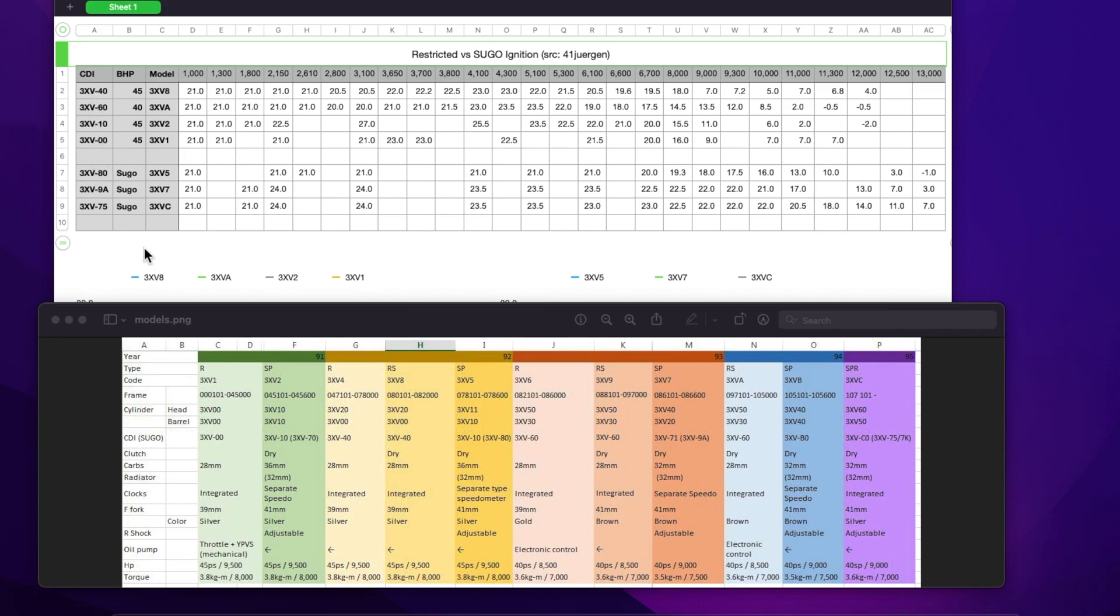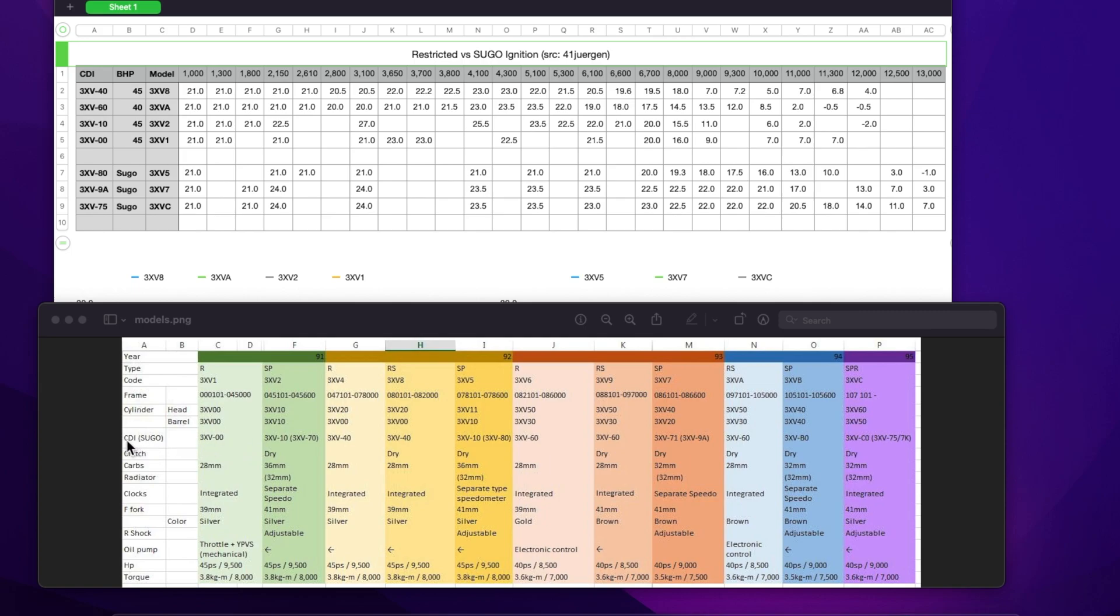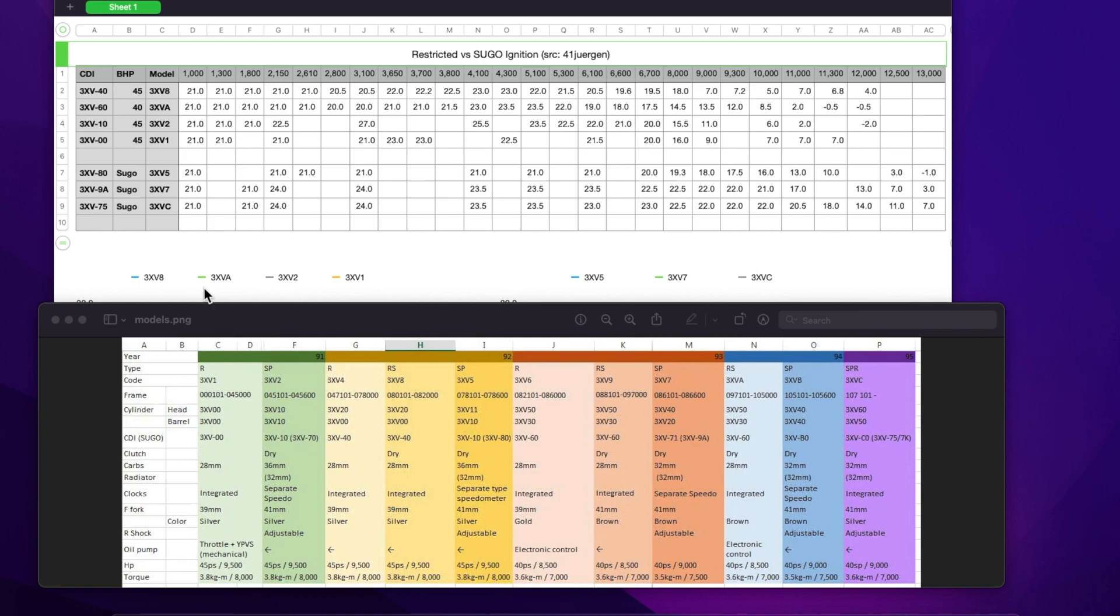Forum founder YBK has done this helpful chart here that says all the different variants of TZR 3XV, what the model designations are. I've got an RS, which is a 3XV8, and it tells you what CDI it's got. So that's got a 3XV40, and some have got a SUGO CDI as well. This SP has a 3XV10 CDI as road standard and then a 3XV70 CDI in unrestricted format.